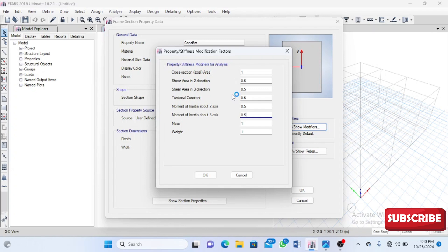You can tweak the values a bit. They don't really restrict you. If it says 50%, it doesn't mean you have to use 50% exactly. You can reduce it to 40%—it all comes down to engineering judgment.